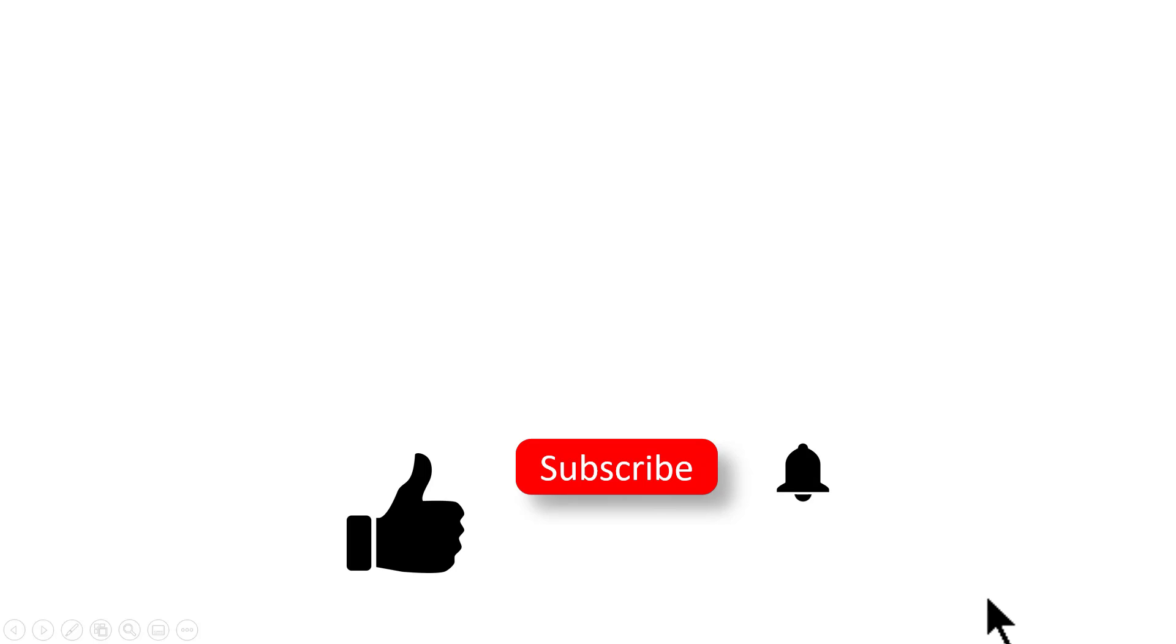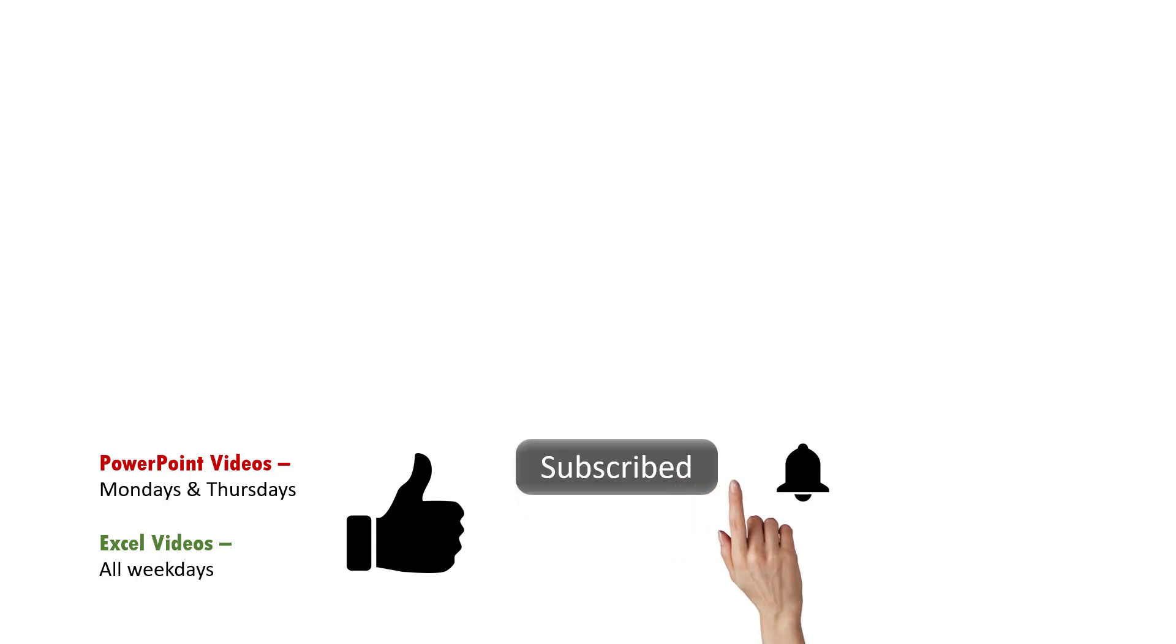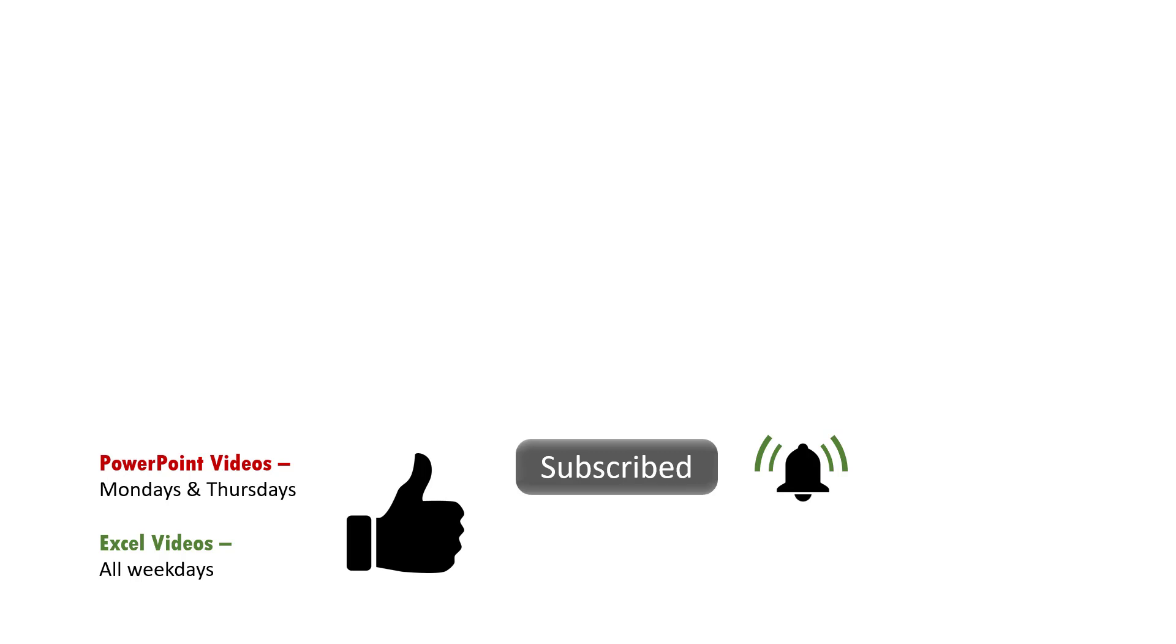In case you don't know already, we publish two PowerPoint videos every week and five Excel videos one per weekday. So if you want to excel in Excel and PowerPoint, please hit the subscribe button and also hit the bell icon so that you can be notified about any new videos we post on this channel. Thanks a lot for watching this video. I'll see you in the next one.